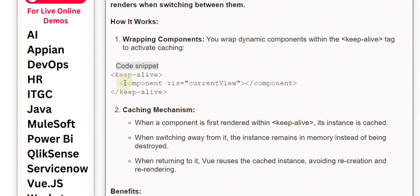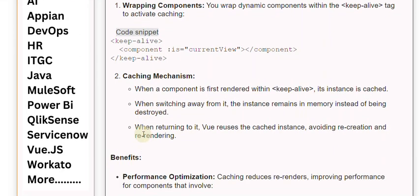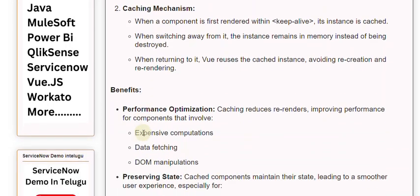Second, the caching mechanism: When a component is first rendered within <keep-alive>, its instance is cached. When switching away from it, the instance remains in memory instead of being destroyed. When returning to it, Vue reuses the cached instance, avoiding re-creation and re-rendering.